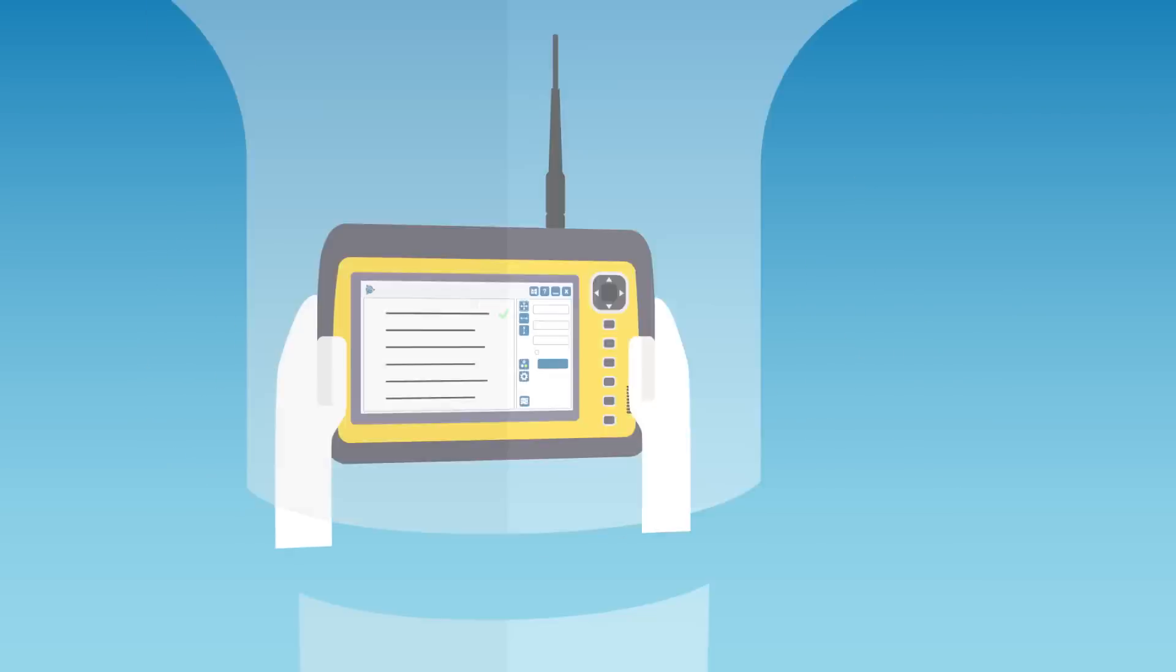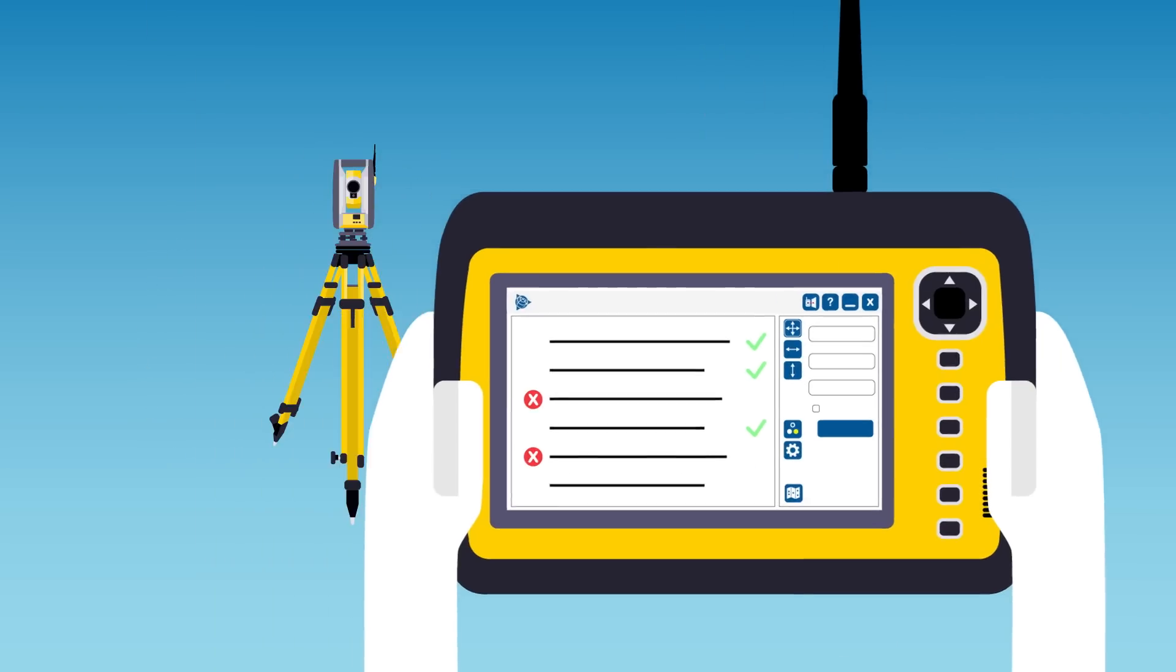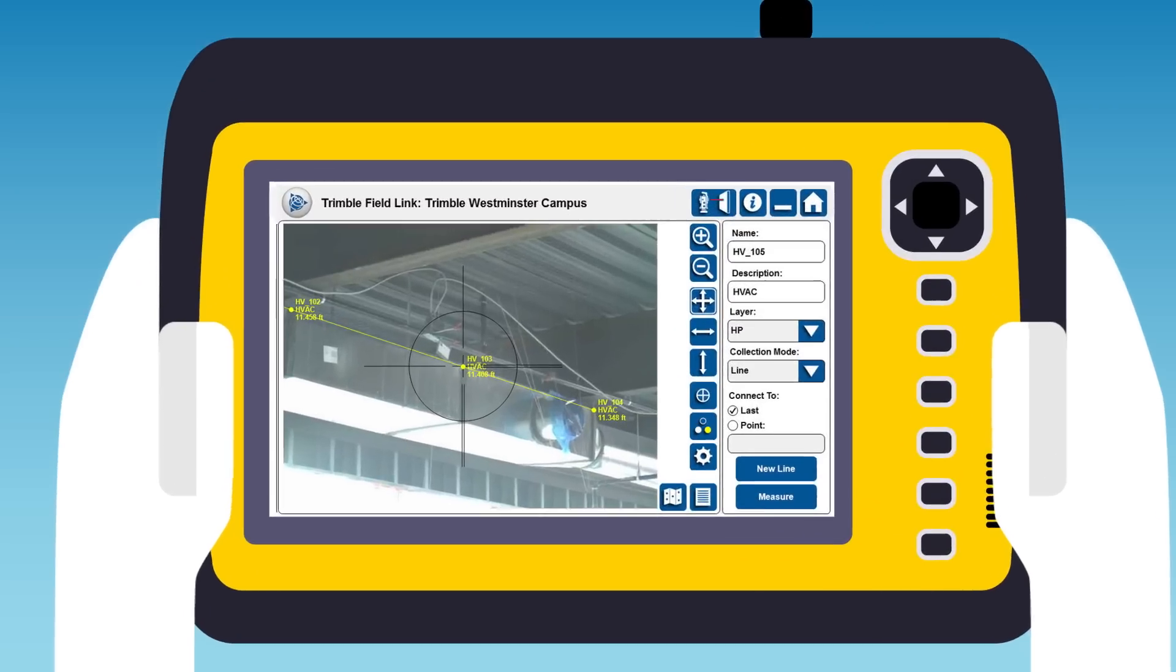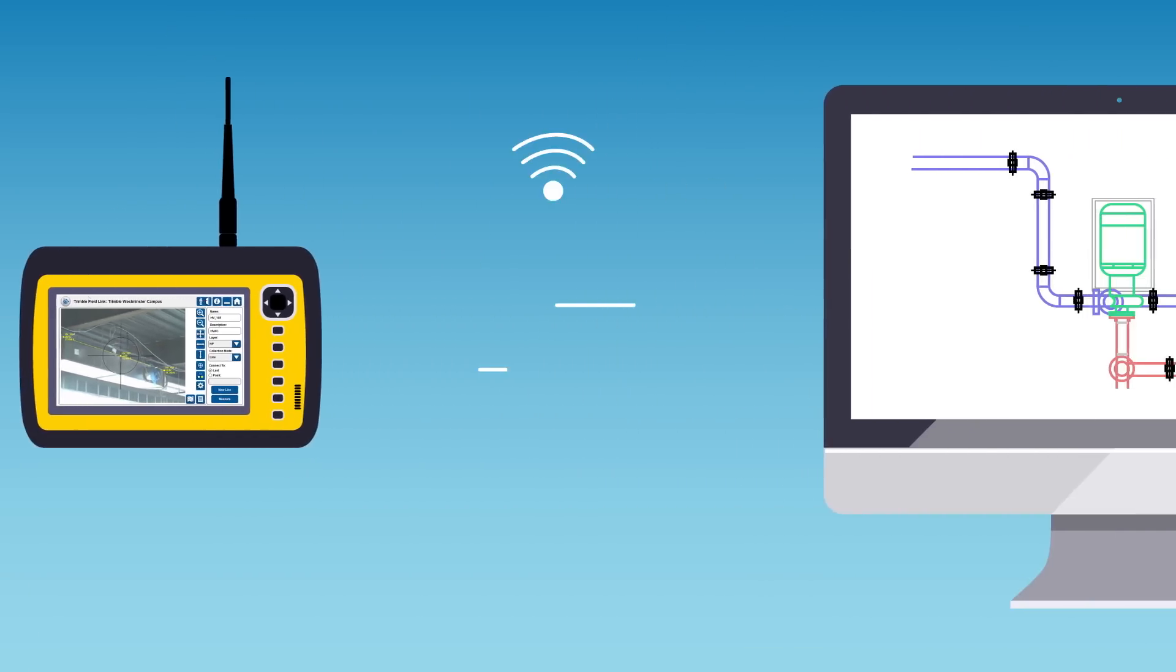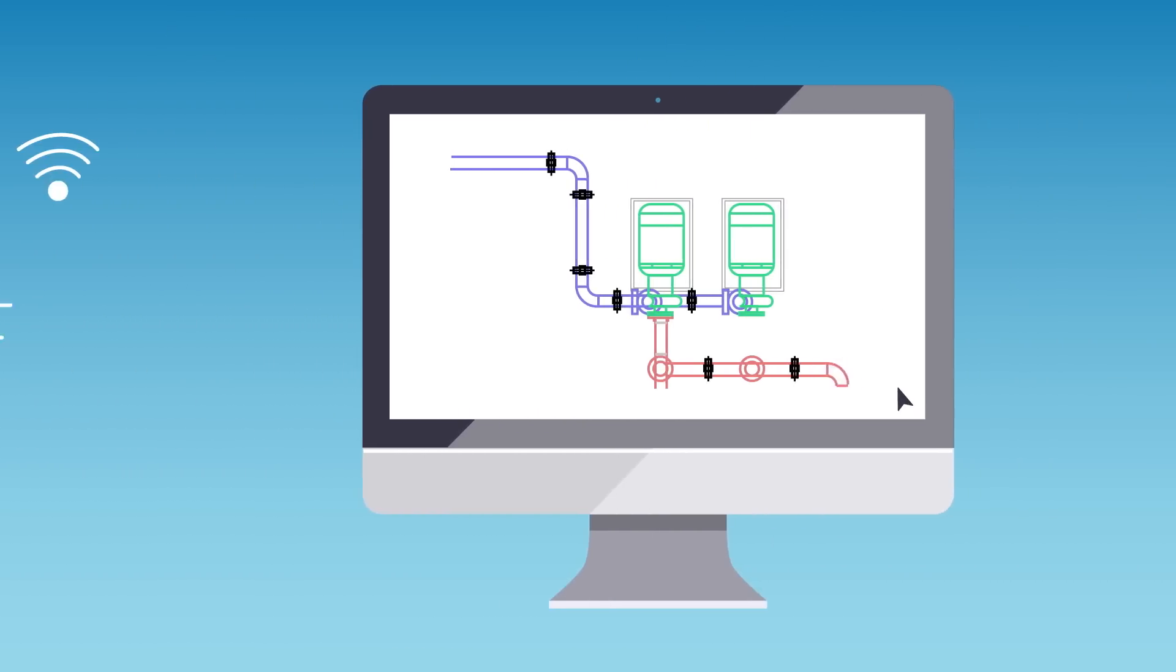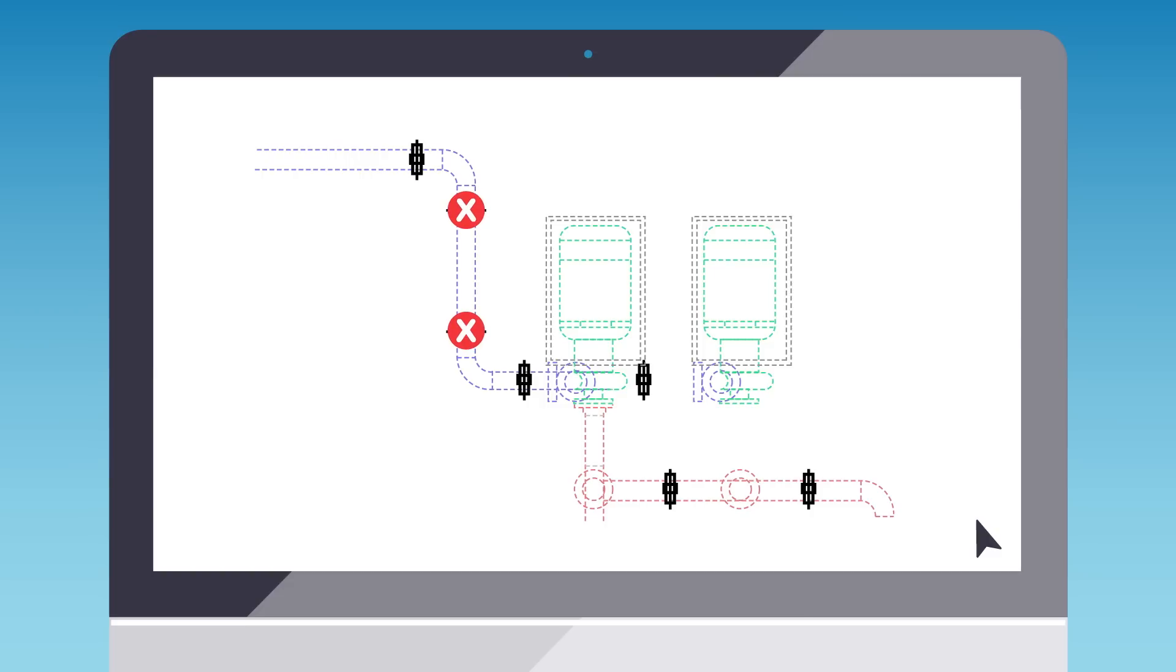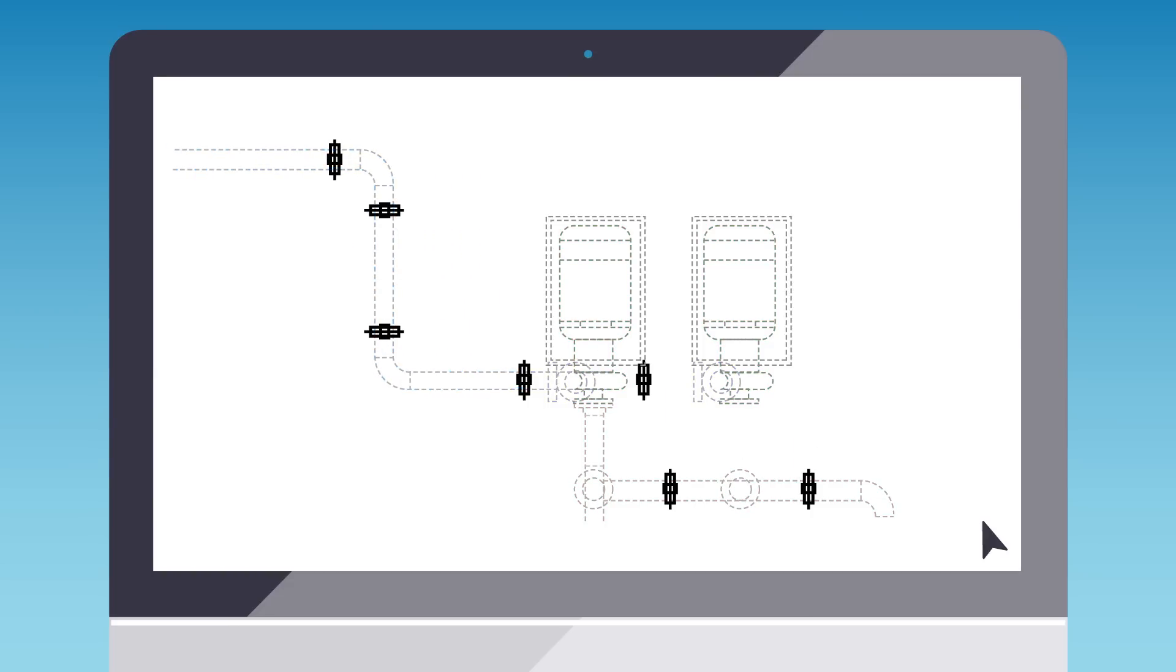What's more, any adjustments or adverse field conditions can be logged and photographed through the RTS's integrated camera and shared as a field report, providing immediate as-built information to design teams so they can make updates to the collaborative 3D model.